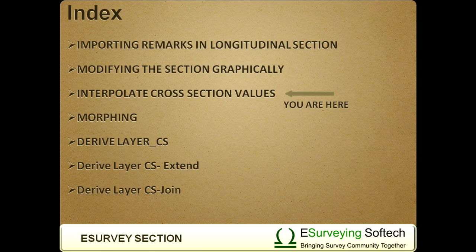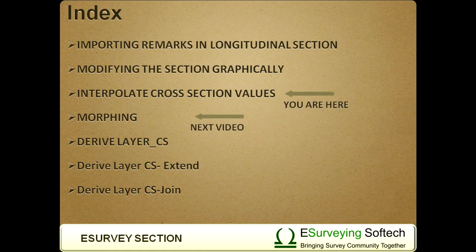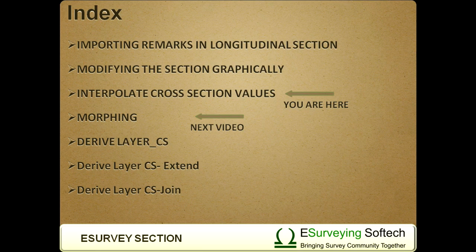Thank you very much for watching this video. In the next video, you will learn a special feature of eSurvey CAD called Morphing to derive new sections from available cross sections.